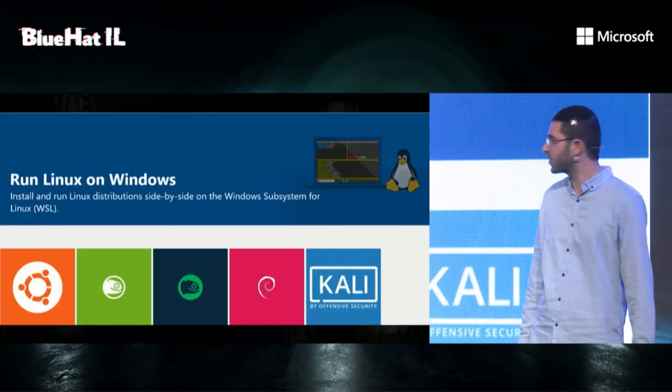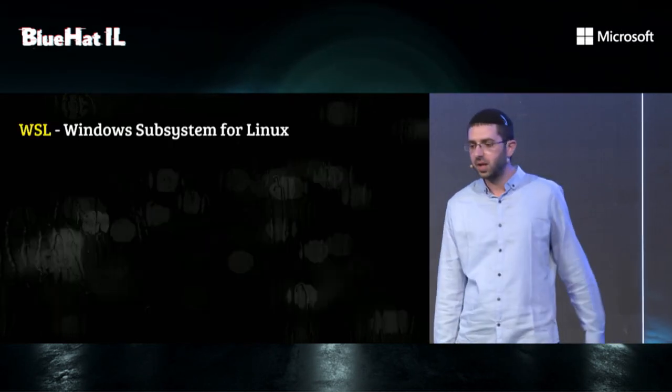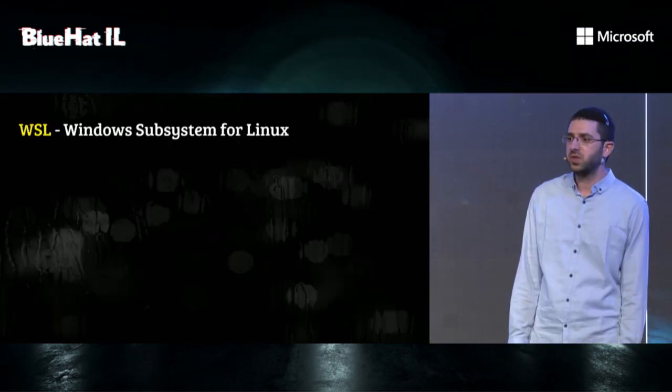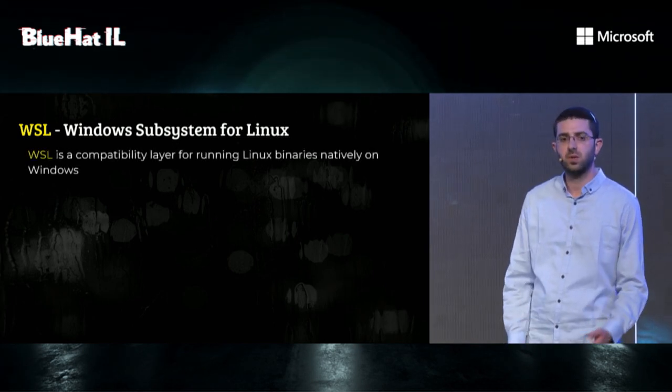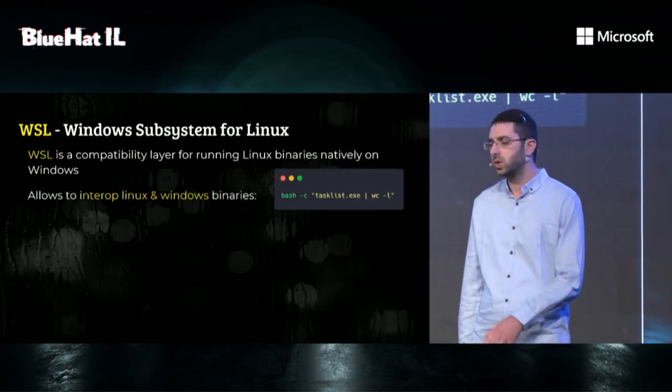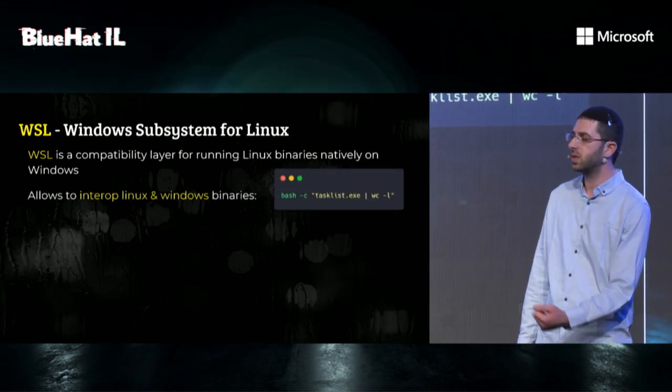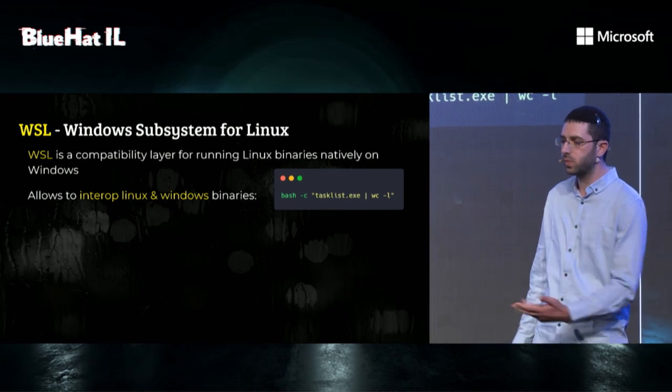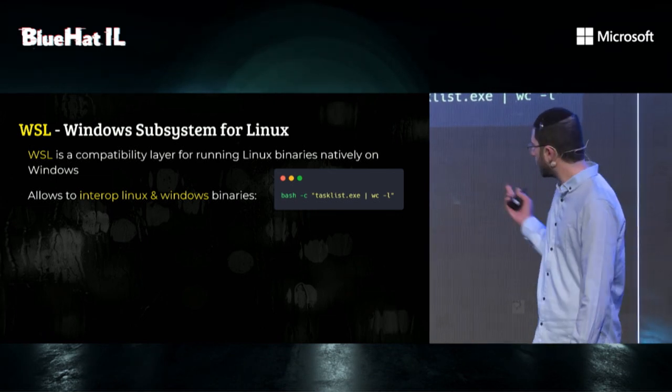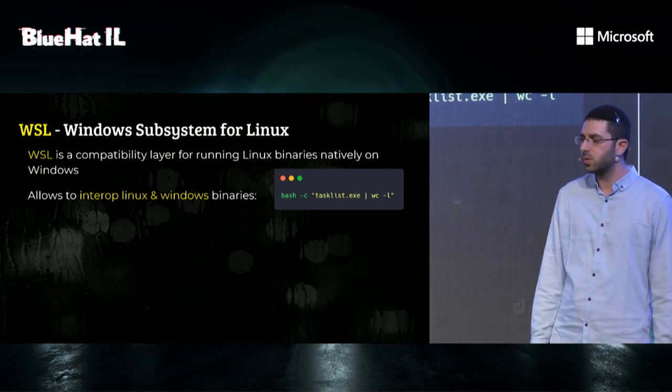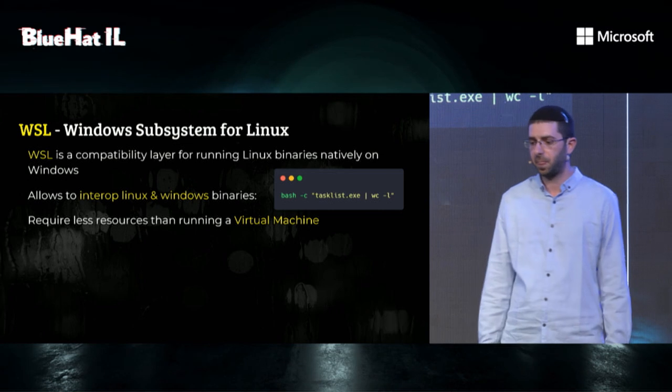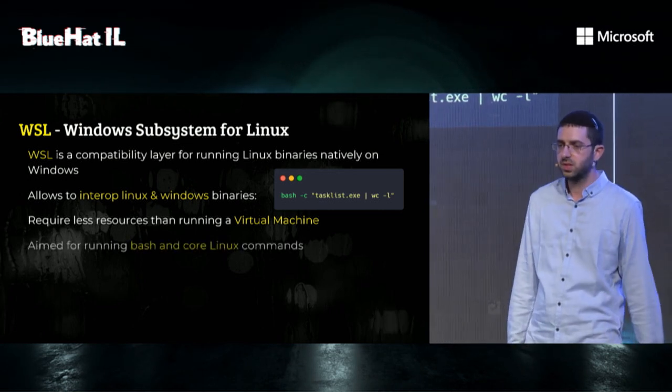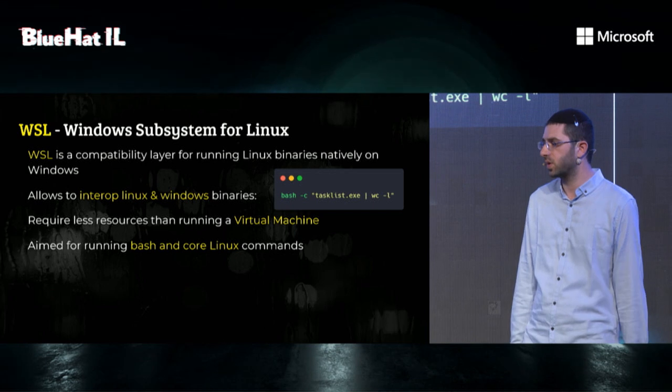So let's run Linux on Windows. What is WSL? WSL is a compatibility layer for running Linux binaries natively on Windows. It translates between Linux syscalls to Windows API. It allows you to interop Linux and Windows binaries. For example, you can run tasklist from bash and count the number of lines. It requires less resources than running a full virtual machine. And finally, it was designed to run bash and call Linux commands for developers.